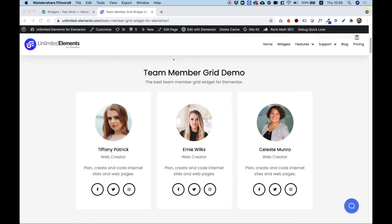This is an overview of the team member grid widget for Elementor by Unlimited Elements. Let's get started.